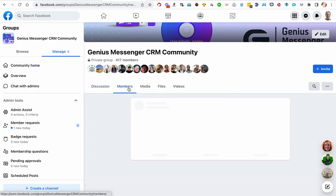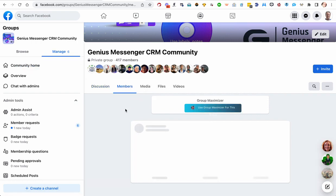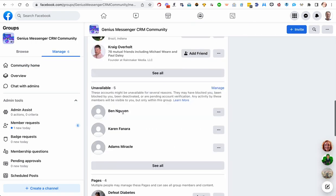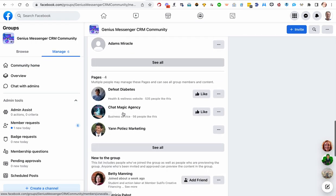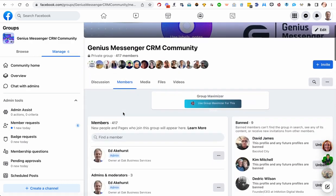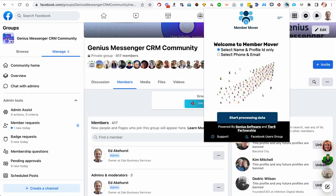Okay, and you can see all the members in the group. All right, this particular group is kind of a small one. It's got 417 members. And if we open the Member Movers extension when we're on this members page...